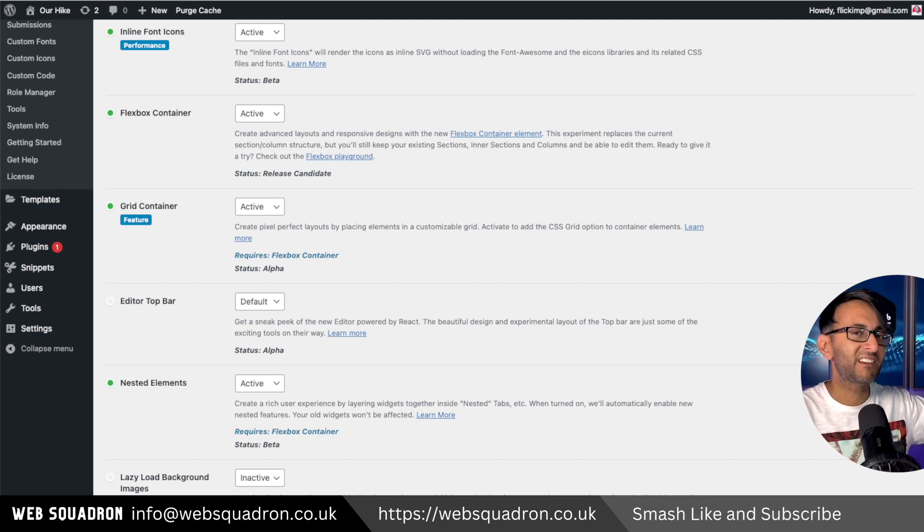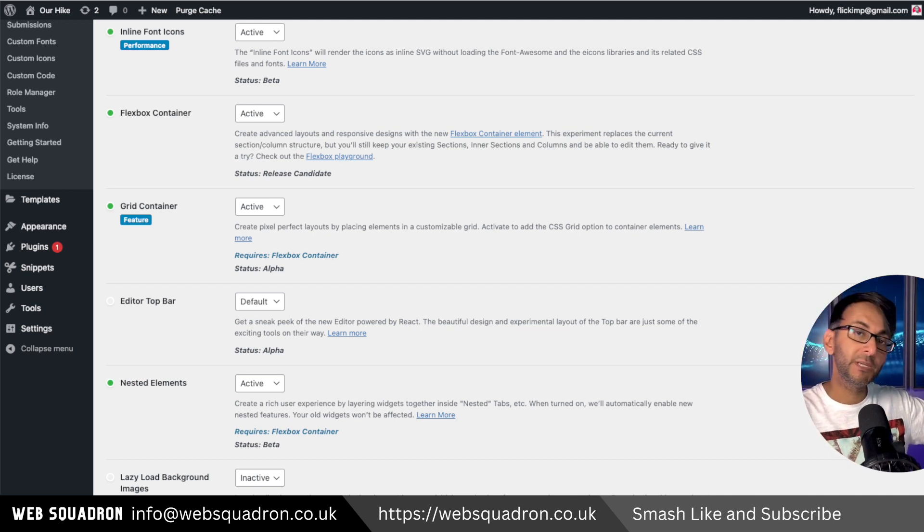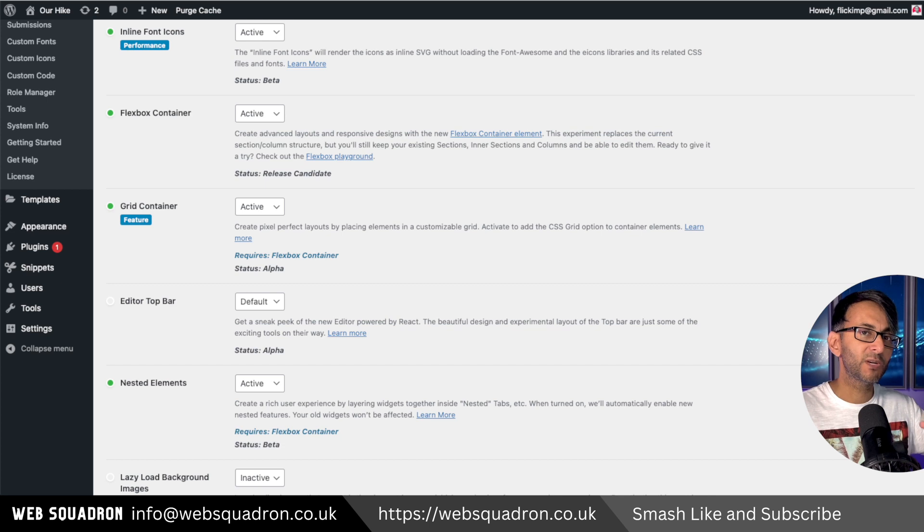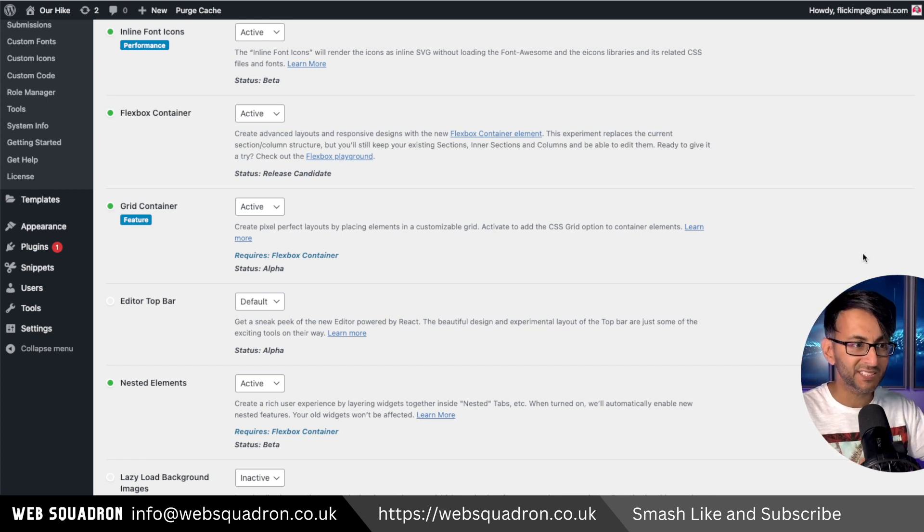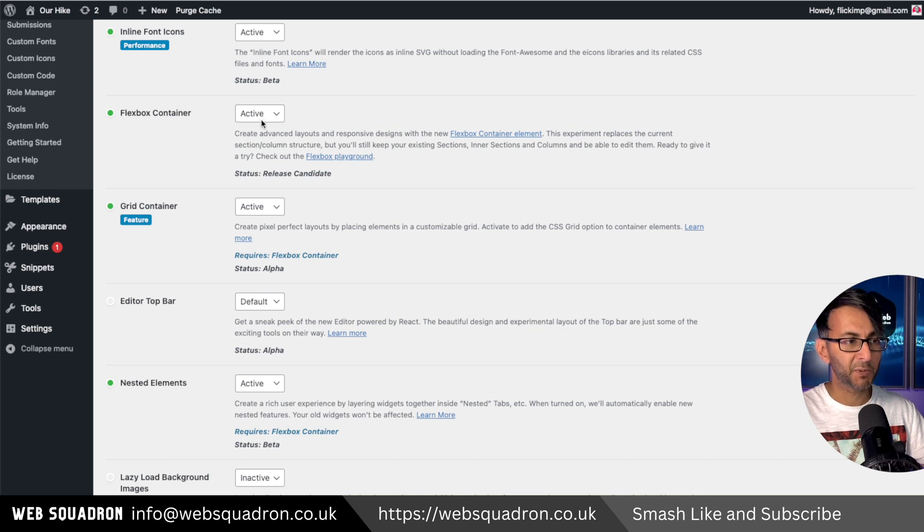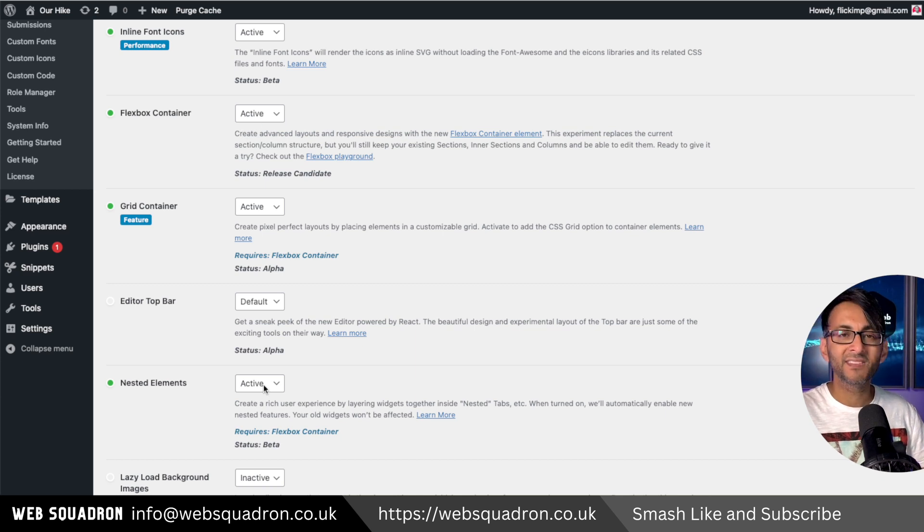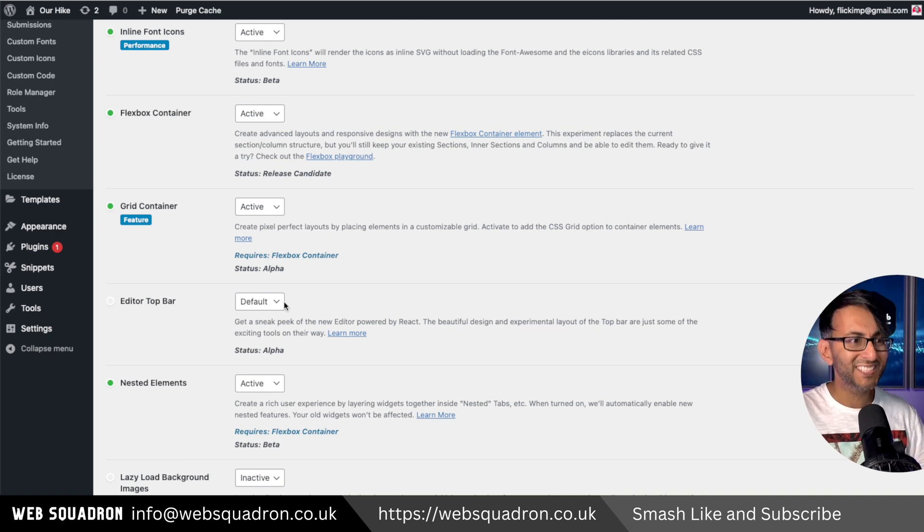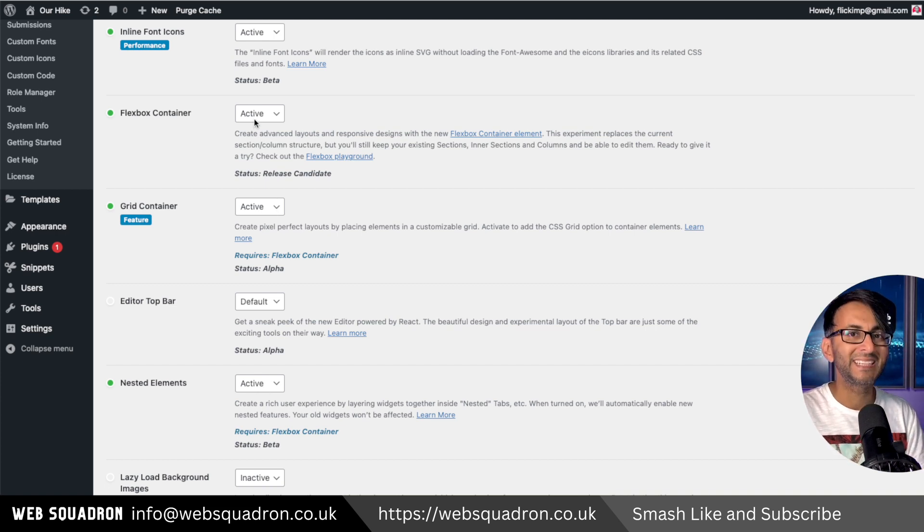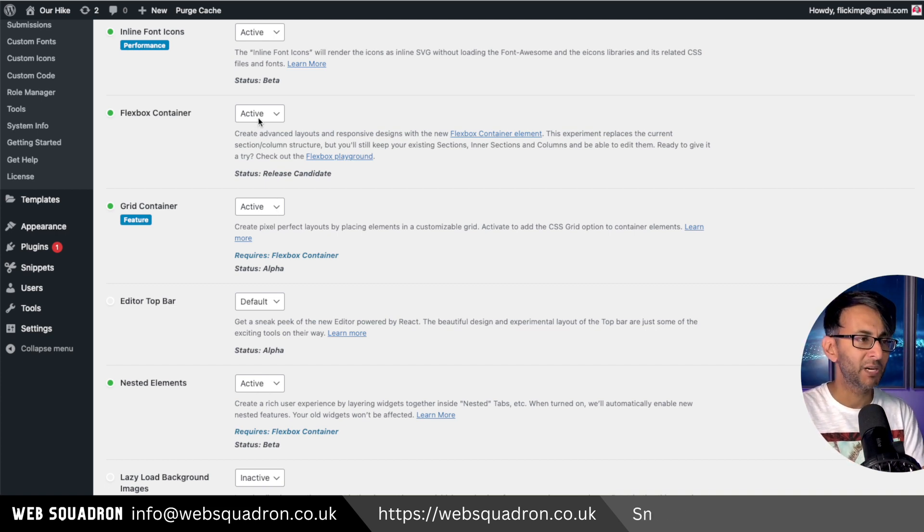We covered the nested carousels in the Elementor 3.14 beta, but let's look at it now that it's live. You need to make sure in Elementor settings you have activated Flexbox container and nested elements. You can have the grid container if you want, but nested elements and Flexbox container are a must.